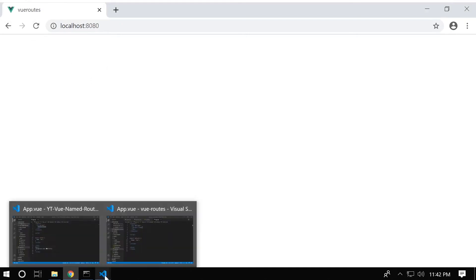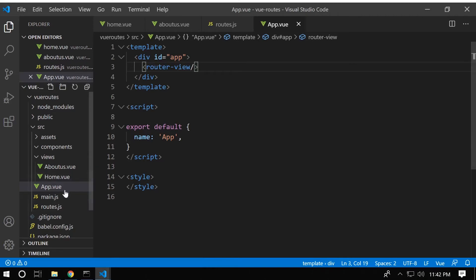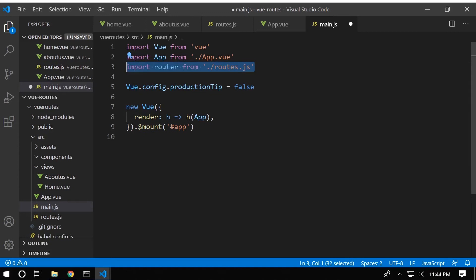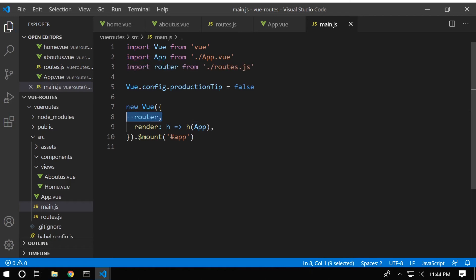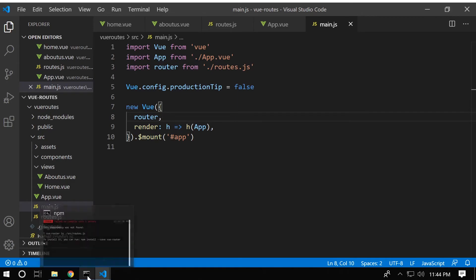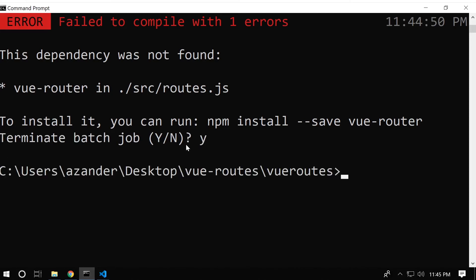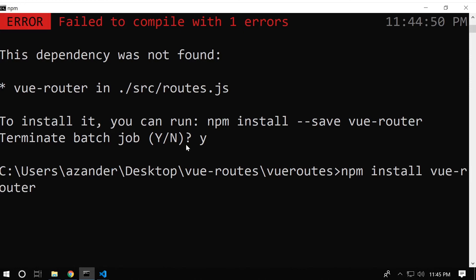Going back into the project and refreshing, we have a blank page — getting a little closer. Heading into main.js, we need to import our router and make it part of our Vue instance so it's available throughout the project. Now we've done this a bit backwards — we need to go to the command prompt, press Ctrl+C to close the server, and actually install the Vue router first: 'npm install vue-router'.